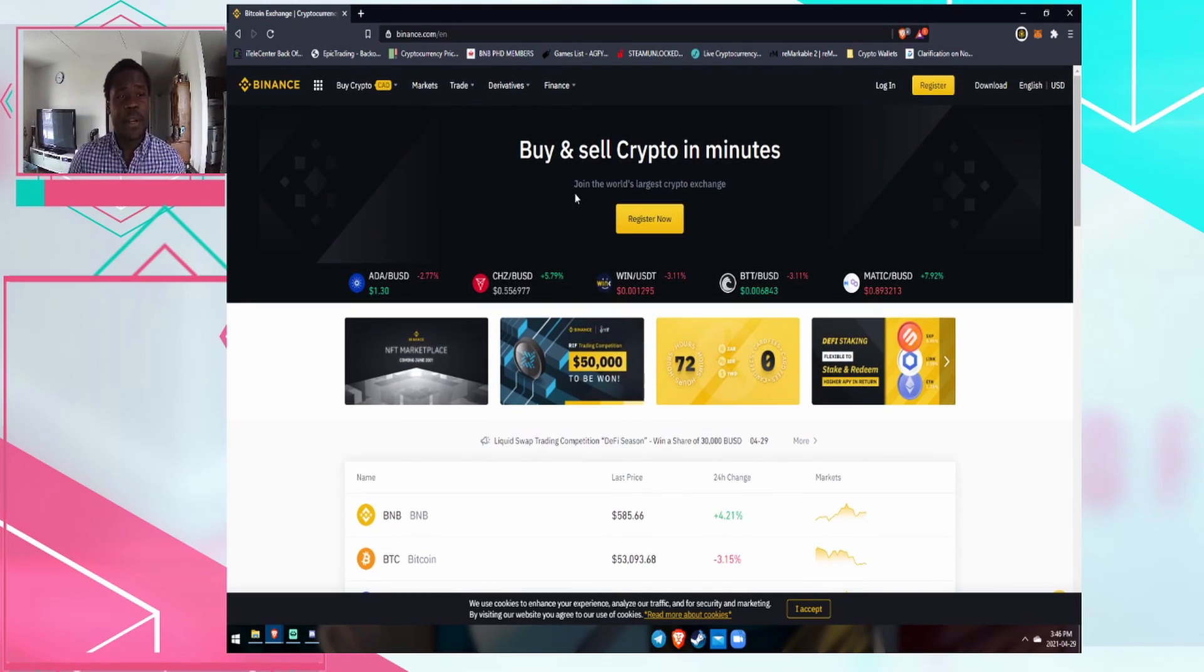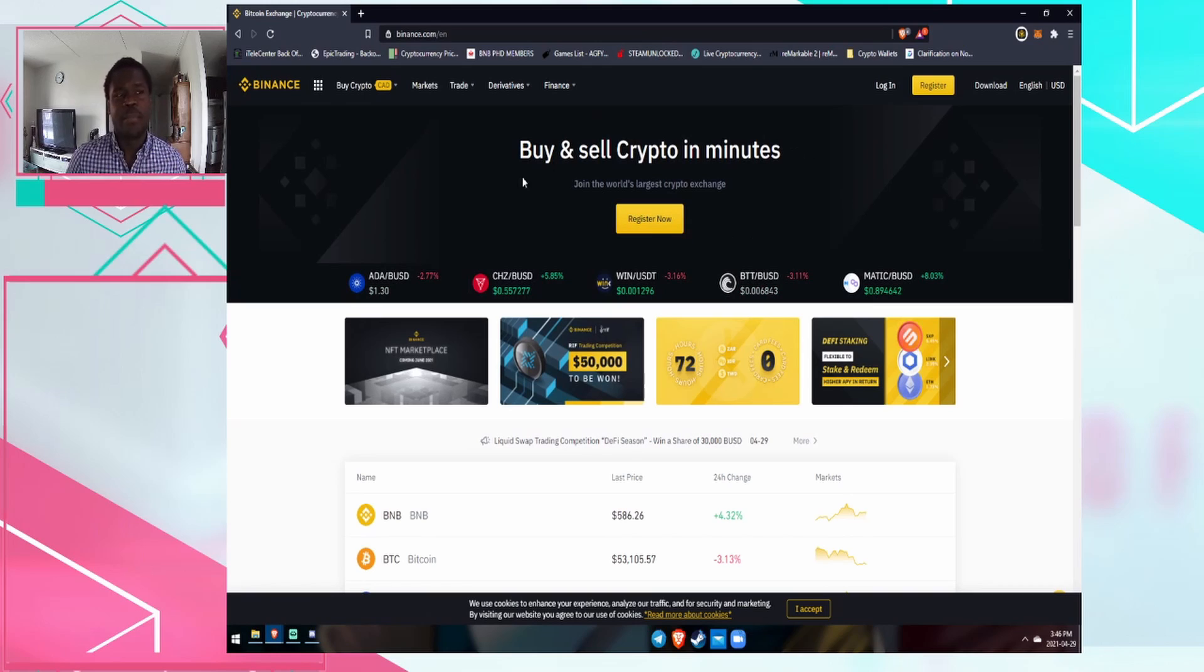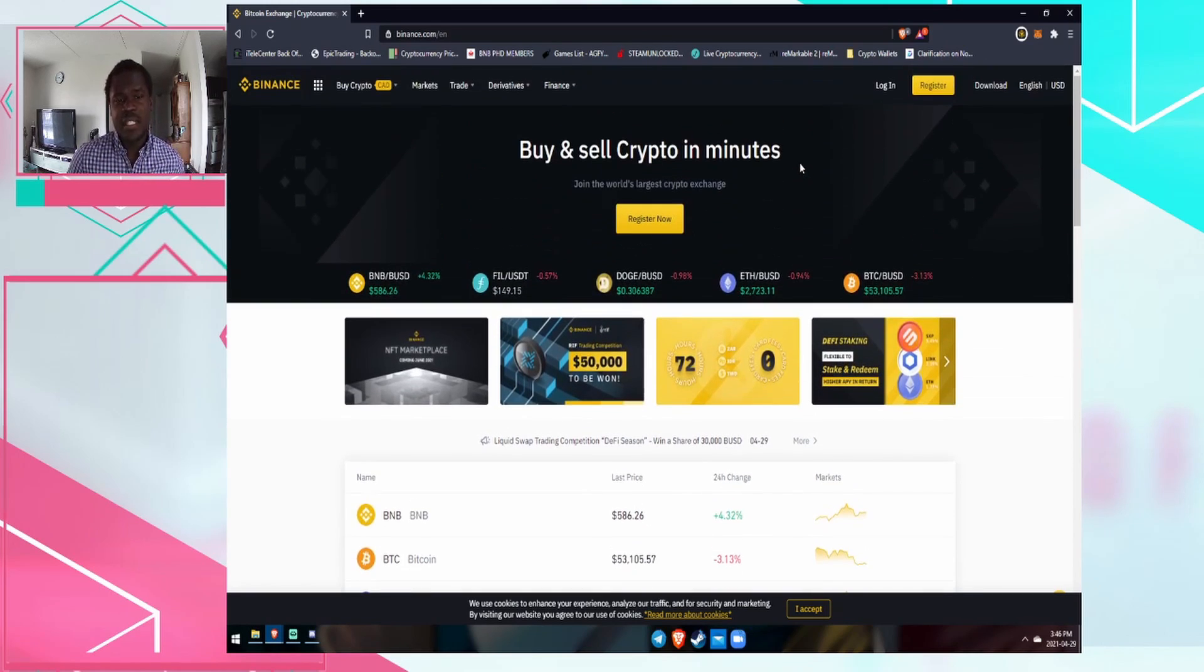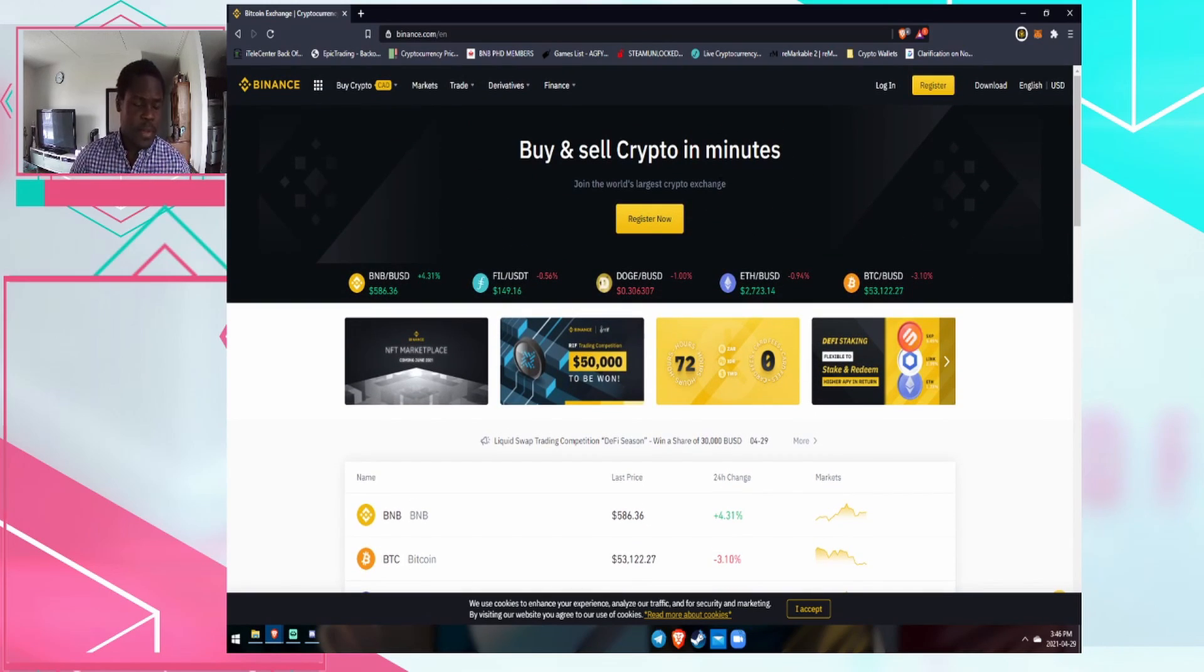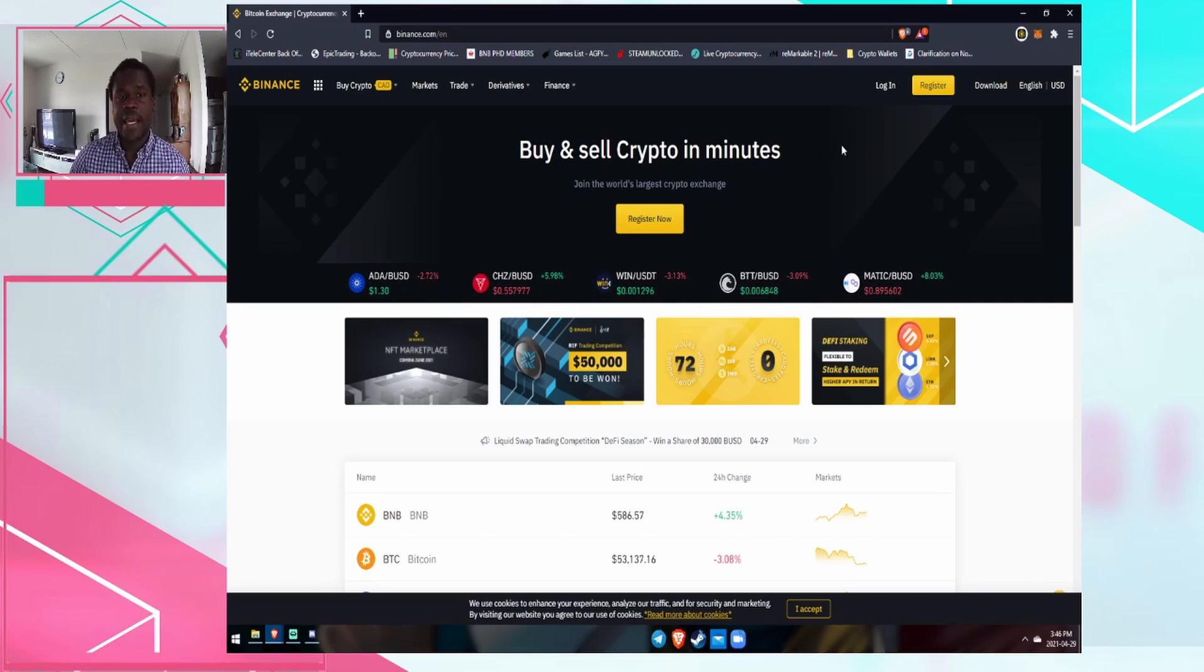And as well, they are coming out with their own NFT platform, but I highly recommend getting Binance. Plus they have really low fees in terms of withdrawing. So again, definitely recommend Binance.